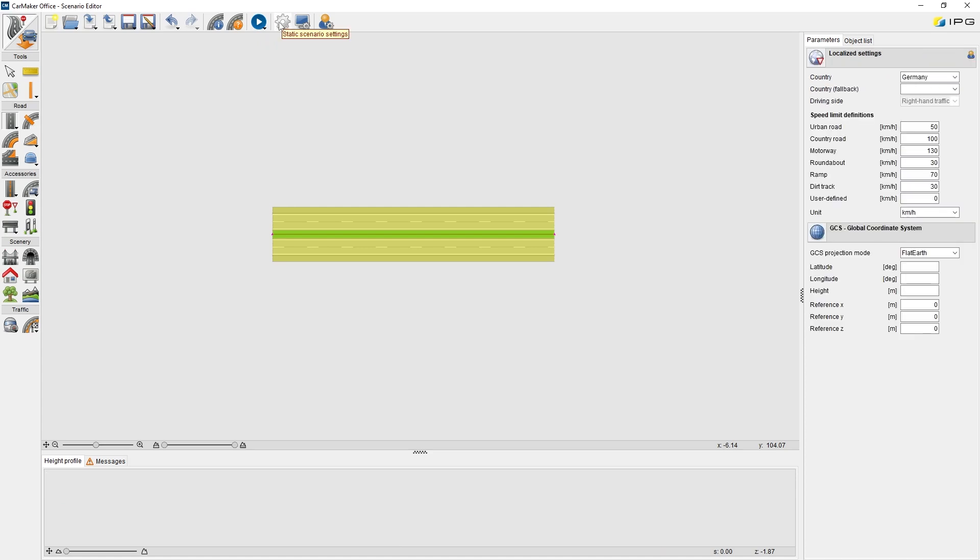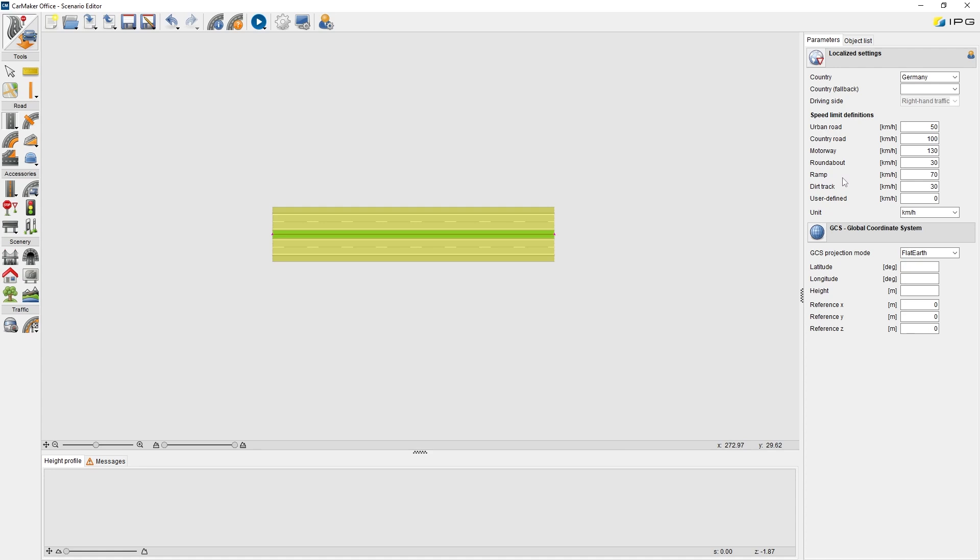Static Scenario Settings. The parameters here configure general settings for the Scenario Editor. Pay attention, all the settings or parameters here cannot be changed after the route data was imported or created.